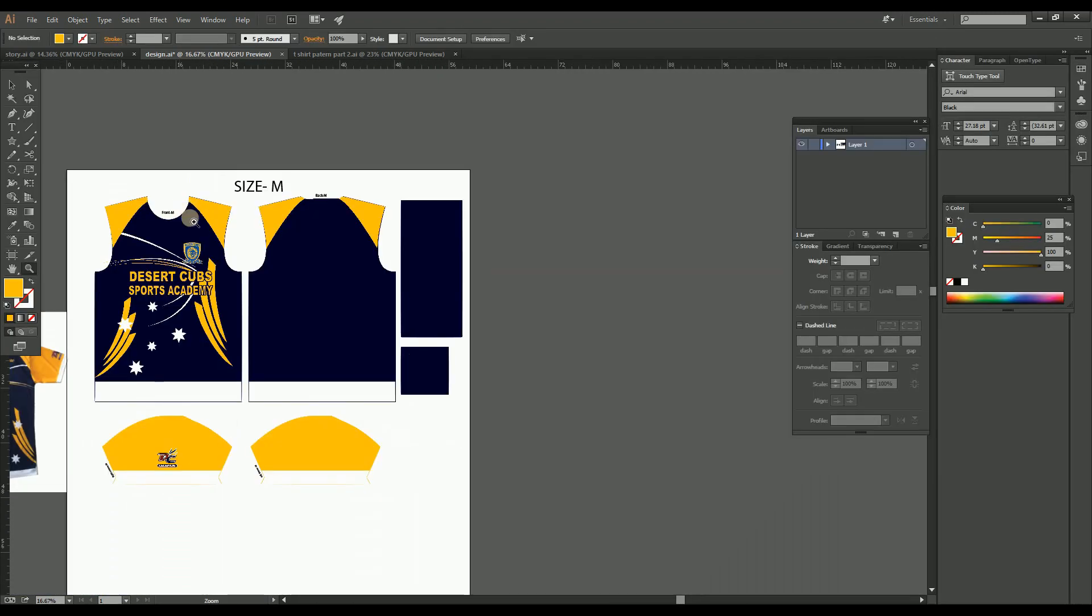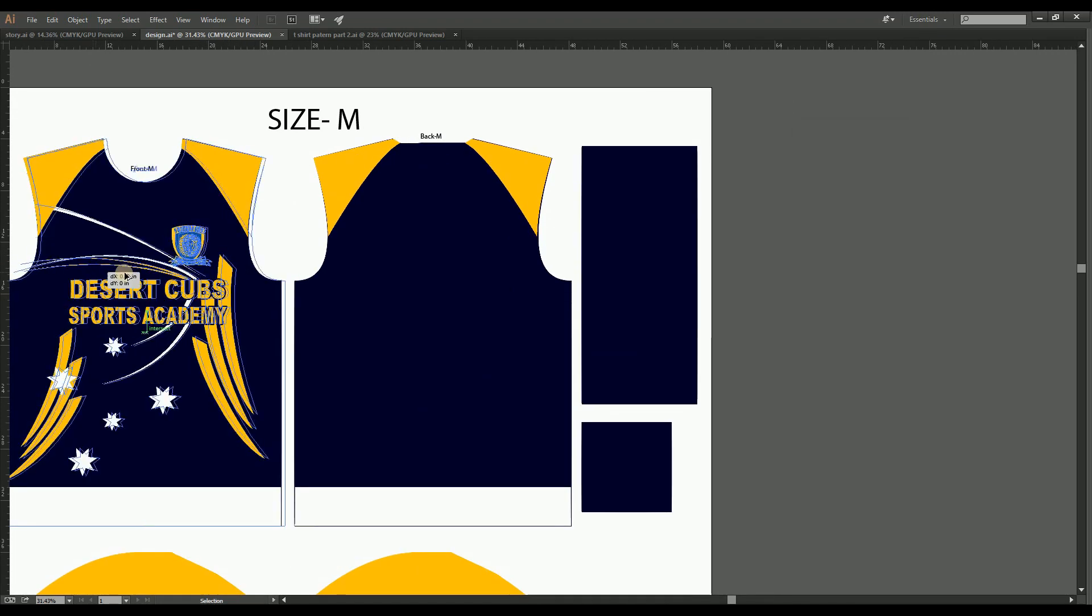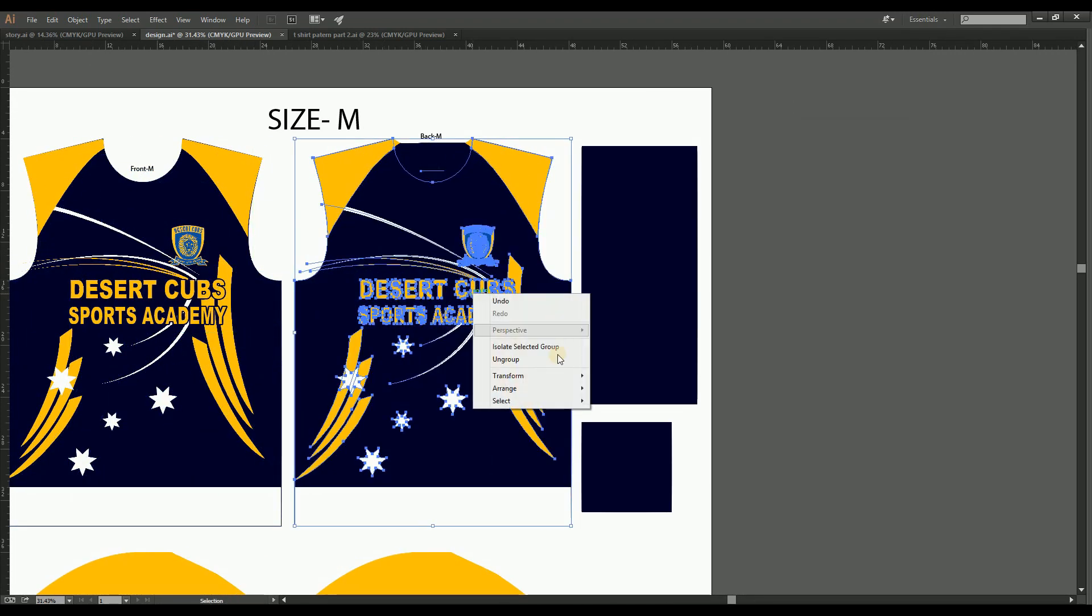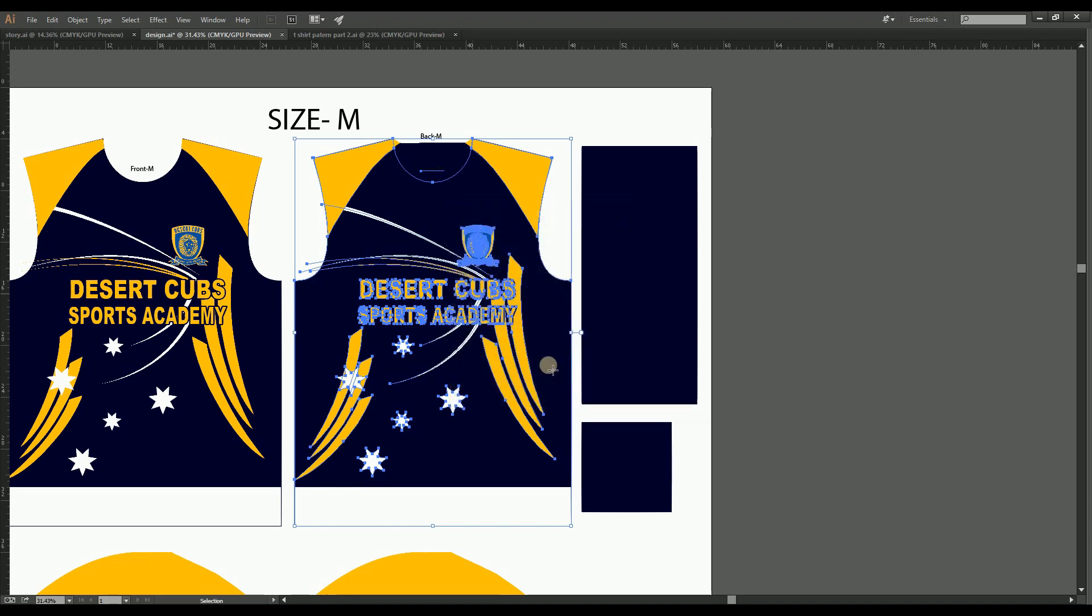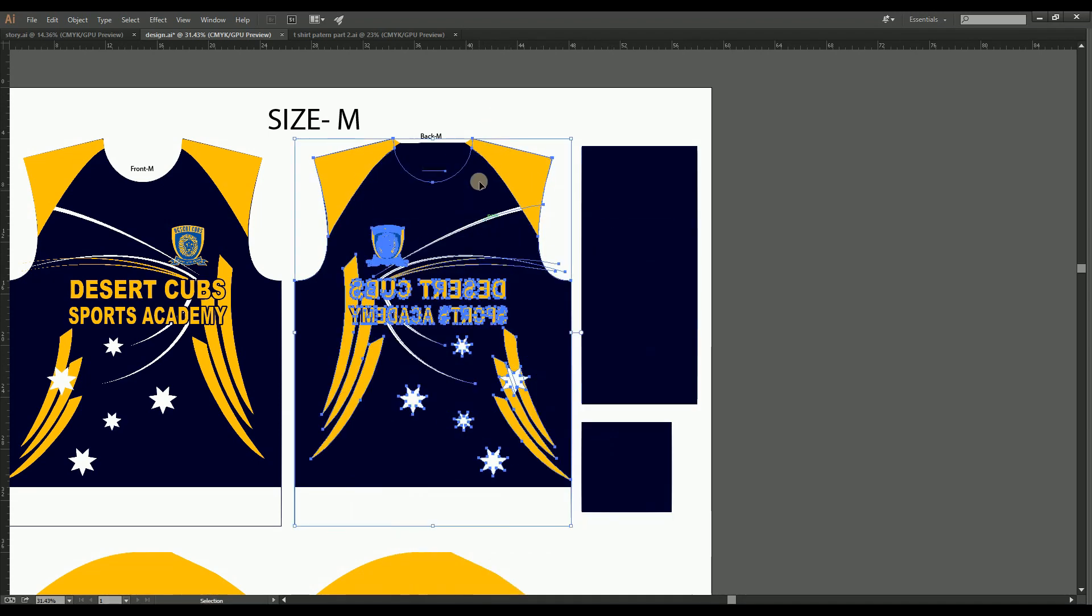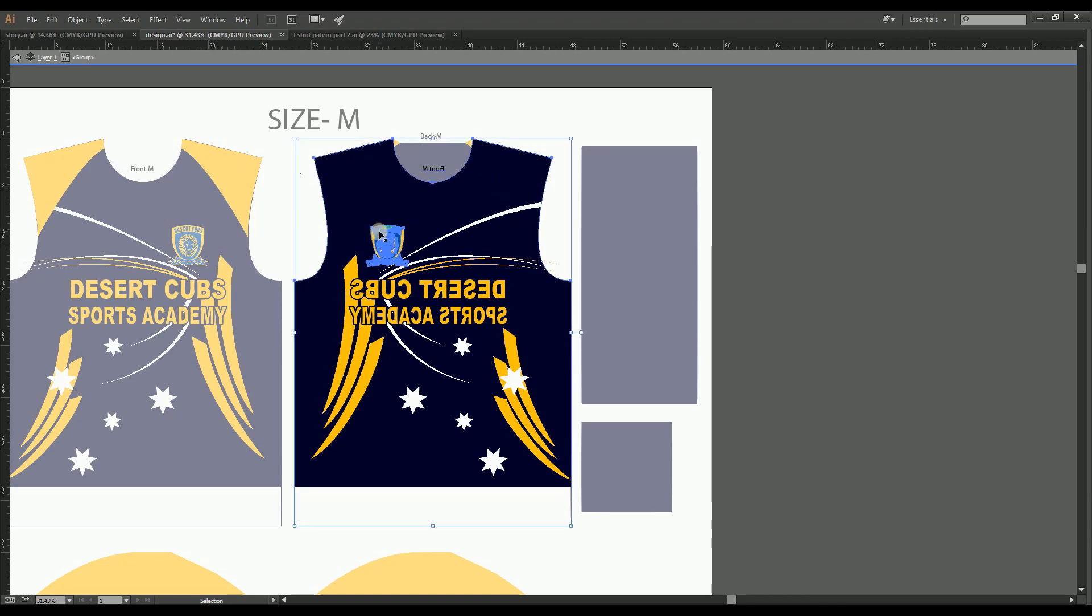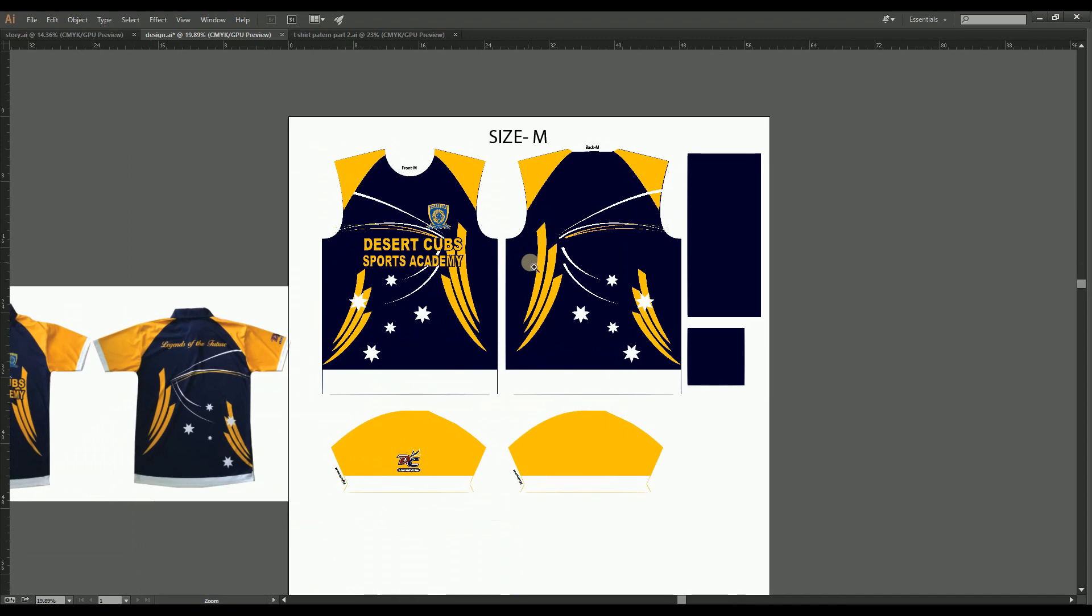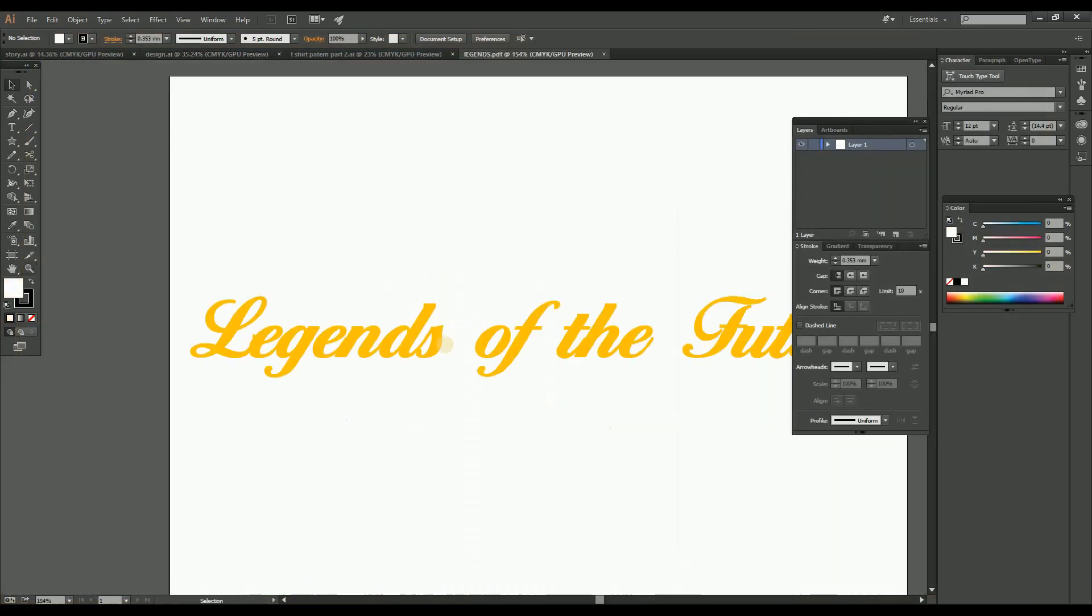Here our back part design is just the reflected design of the front part designs. Now delete the logos and text that we don't need for the backside designs. And add the additional design and text that we need for the backside designs as per the mockup.